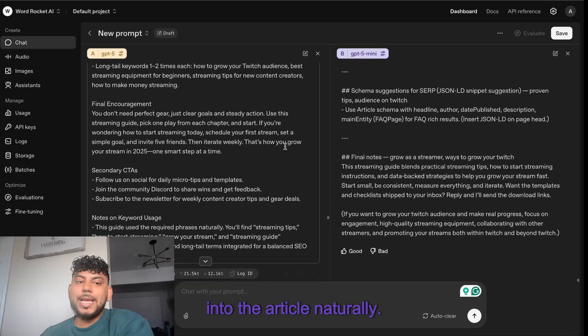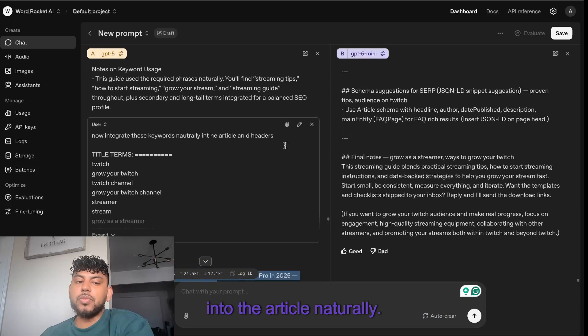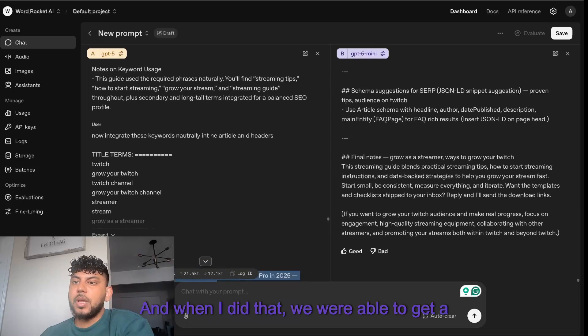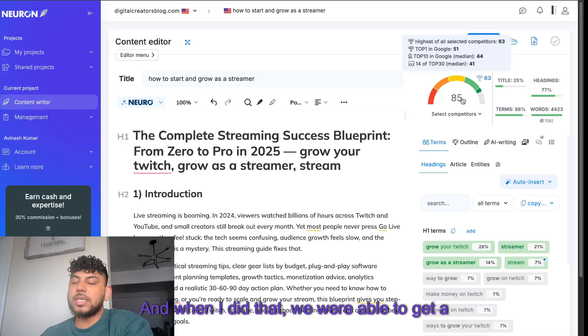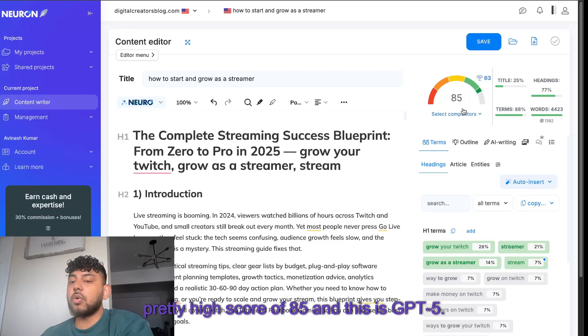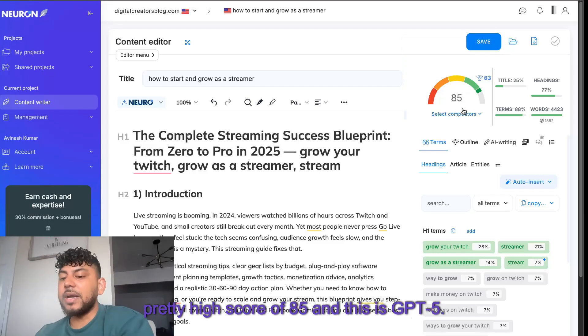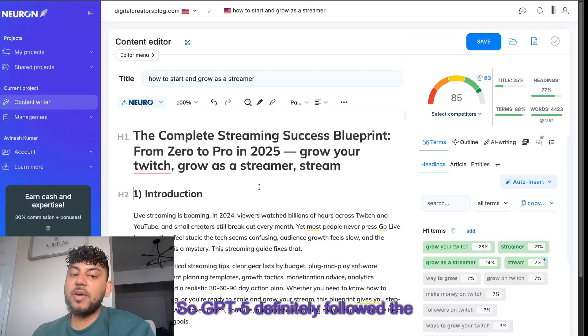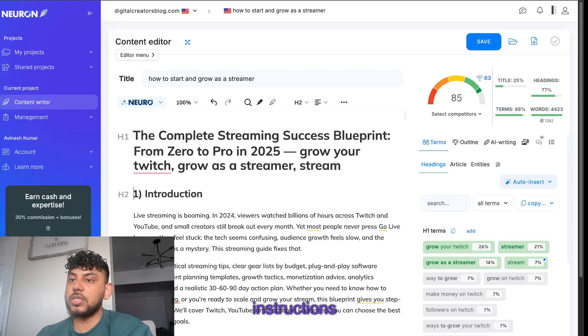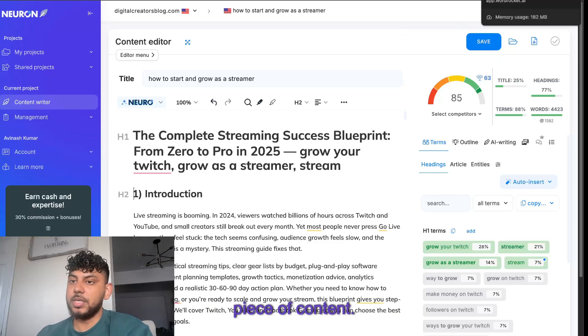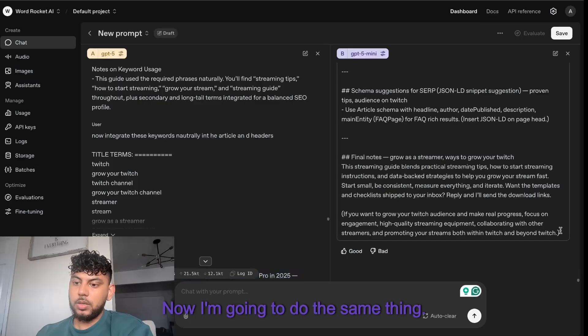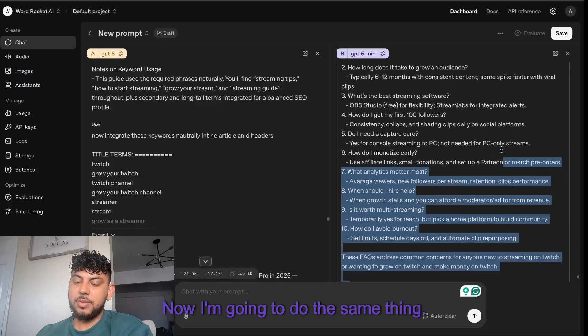Next, I went ahead and told the AI to actually include these keywords that we got back from Neuron Writer into the article naturally. When I did that, we were able to get a pretty high score of 85, and this is GPT-5. So GPT-5 definitely followed the instructions and we got a pretty highly optimized piece of content.